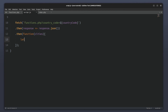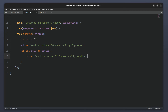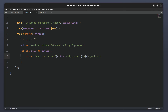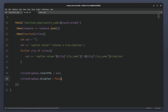Inside the second then method I will create a variable named 'out' and initialize it as an empty string. I will append an option element with the text 'choose a city' to the out variable. After that I will use a for-of loop to iterate through the cities array. Inside the loop I will append an option element for each city, setting both the value attribute and the text content to the current city's name. Finally I will update the innerHTML property of the cities drop-down menu to the value of the out variable, and set the disabled property of the cities drop-down to false to make it active.